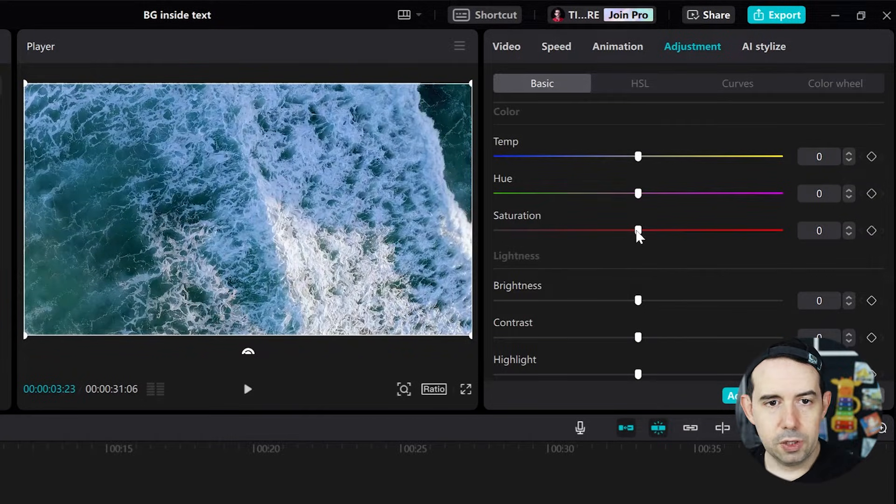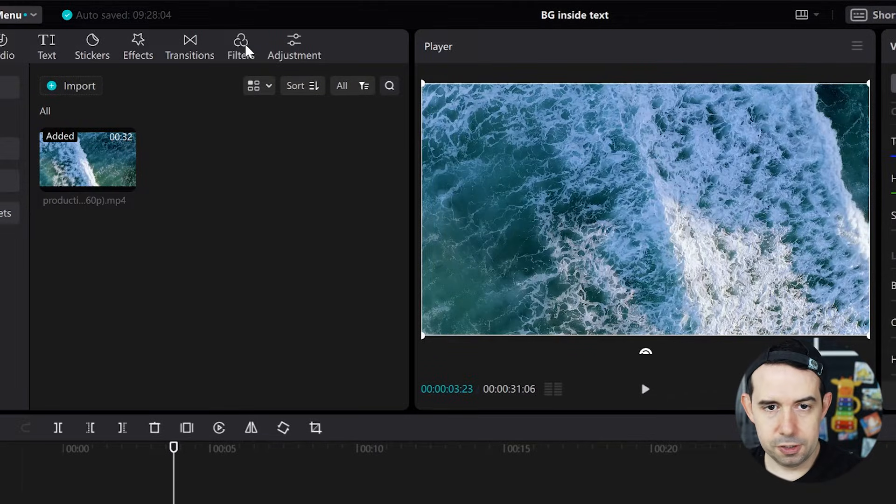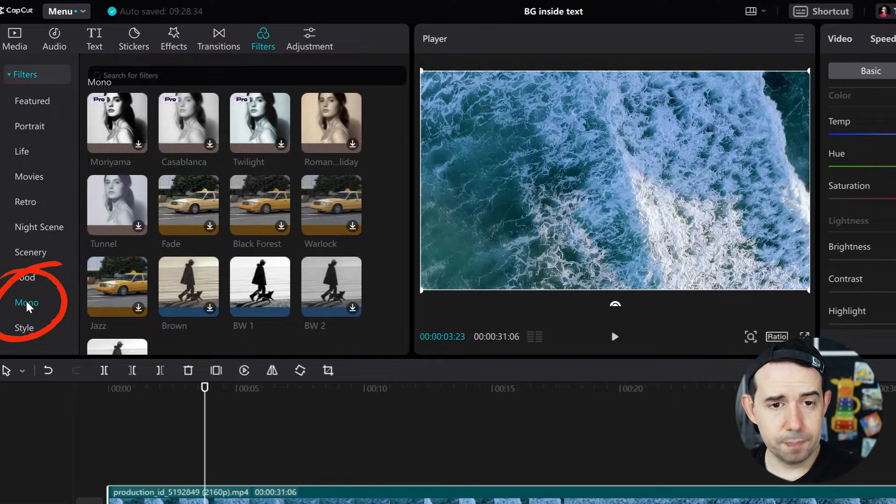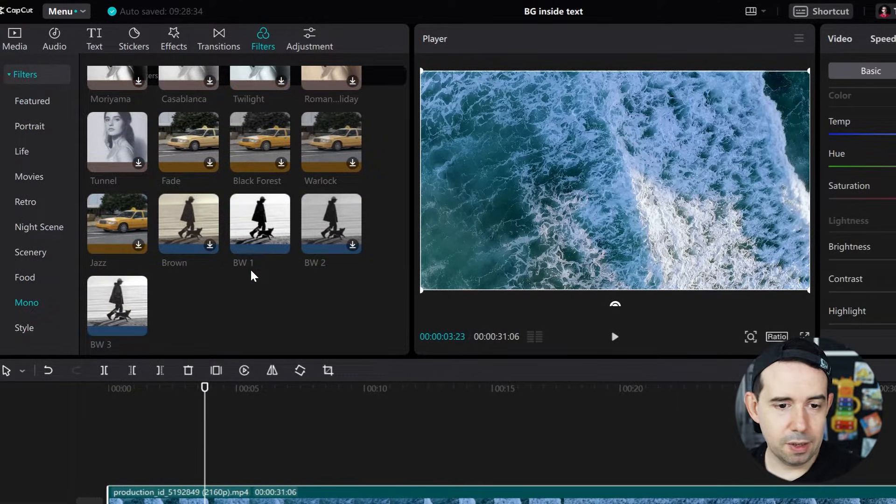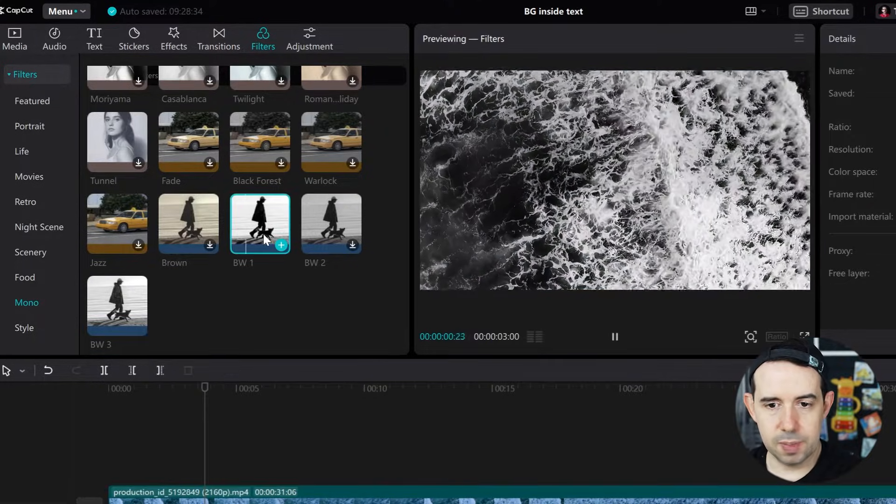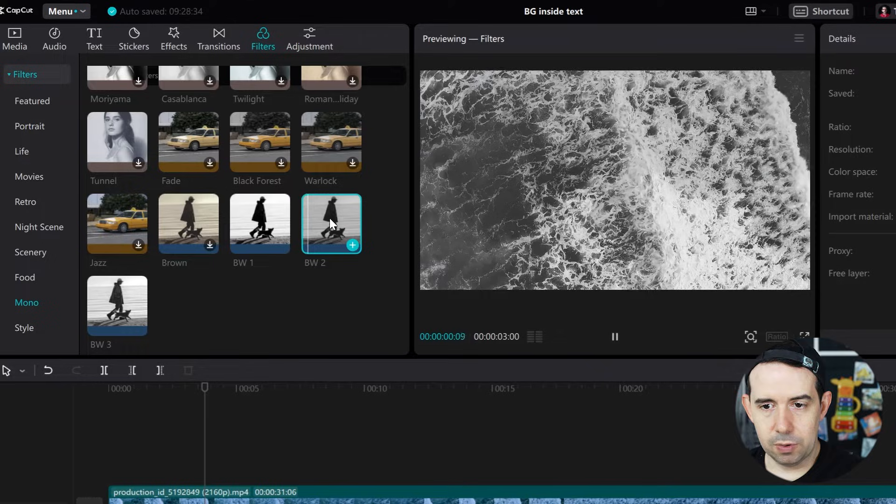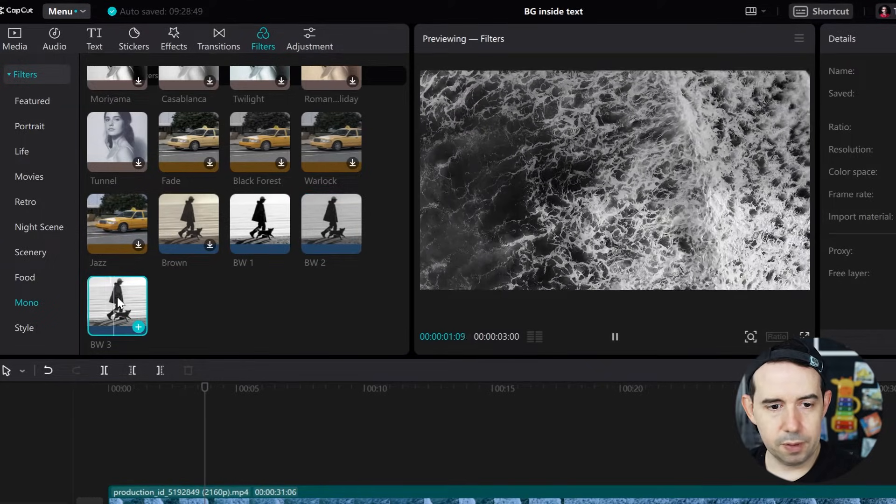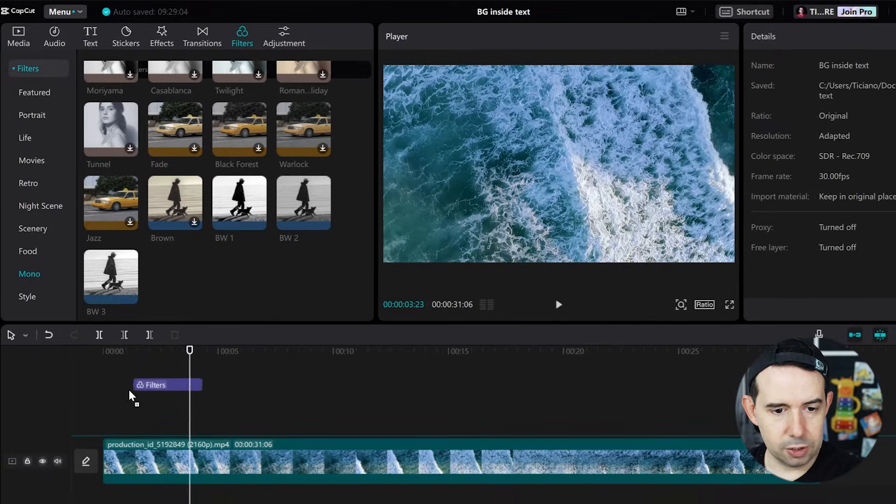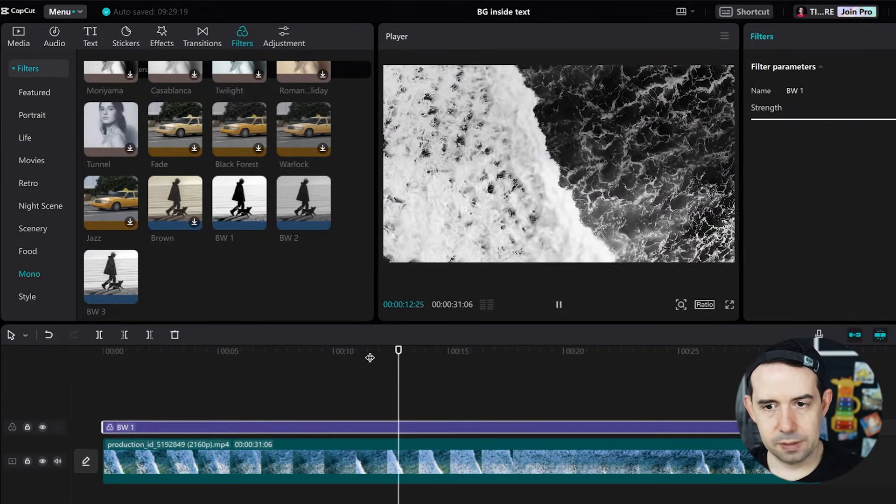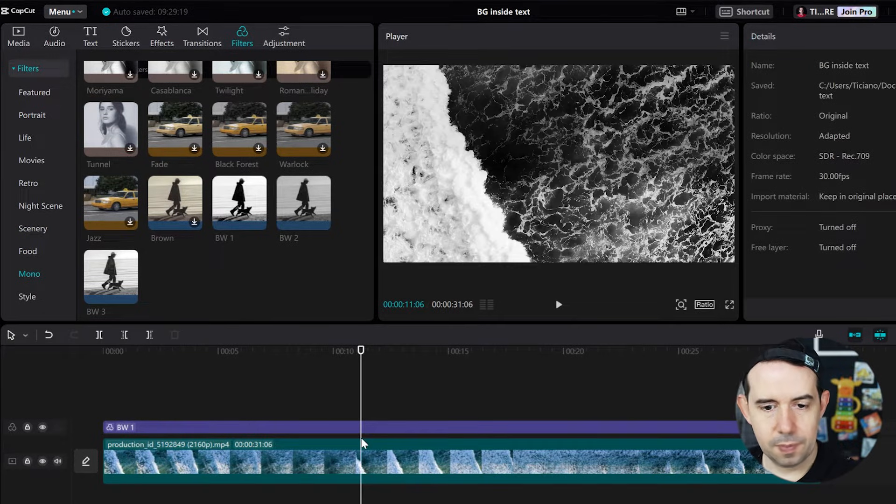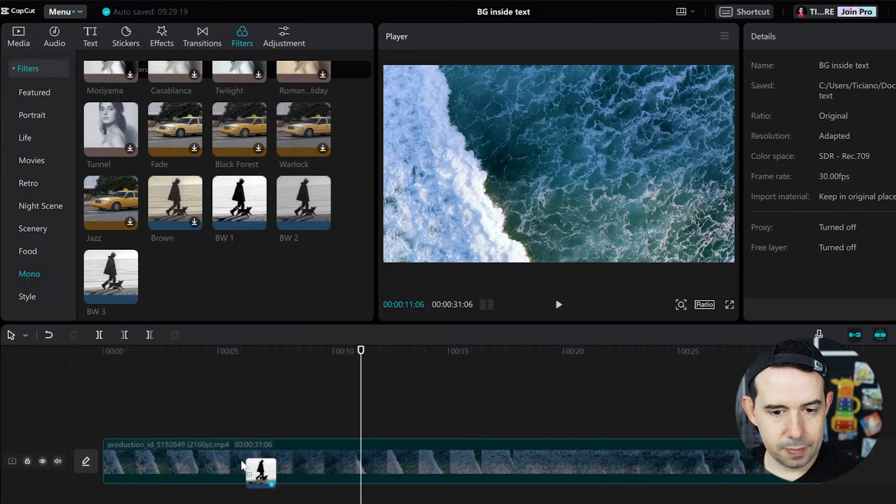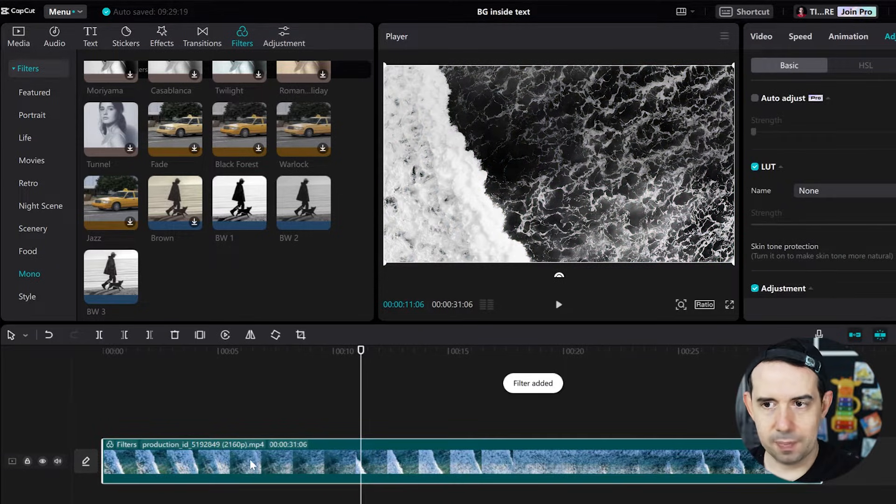The second method, you can click here in Filters, go here to Mono category, and select one of these BW filters, BW1, 2 or 3. So here's BW1, BW2 and BW3. I like the first one, so I can drag and drop above the clip, nice, or I can delete it and drag and drop inside the clip.